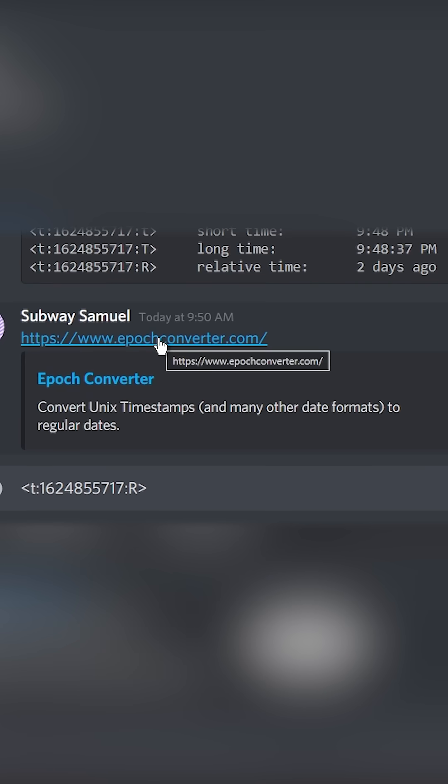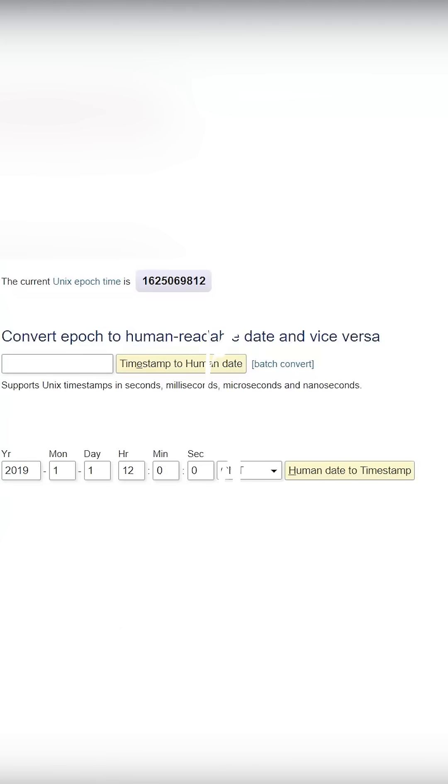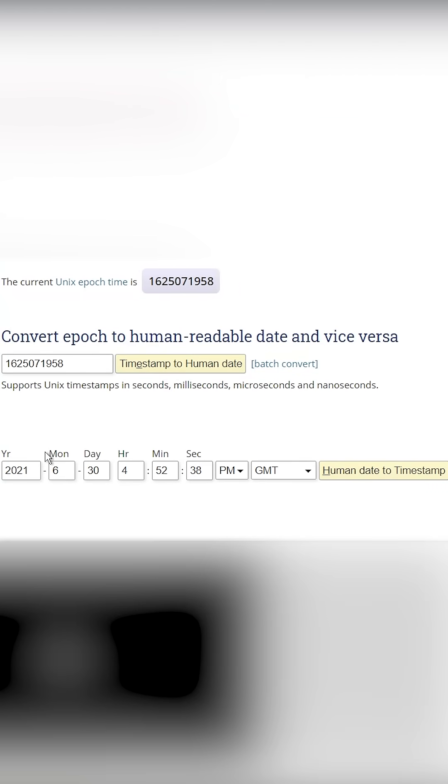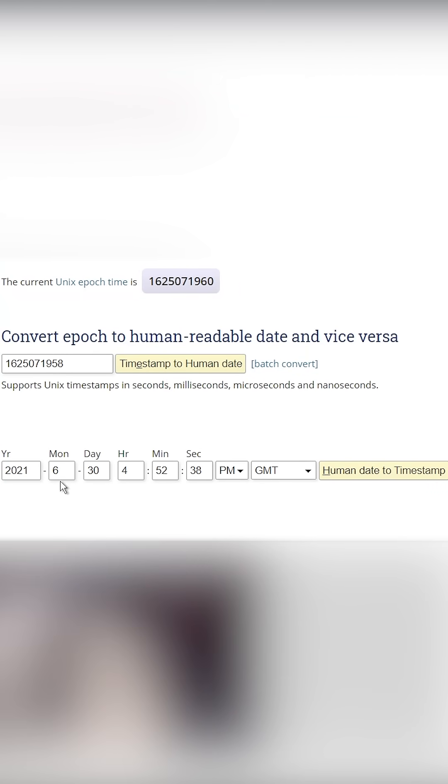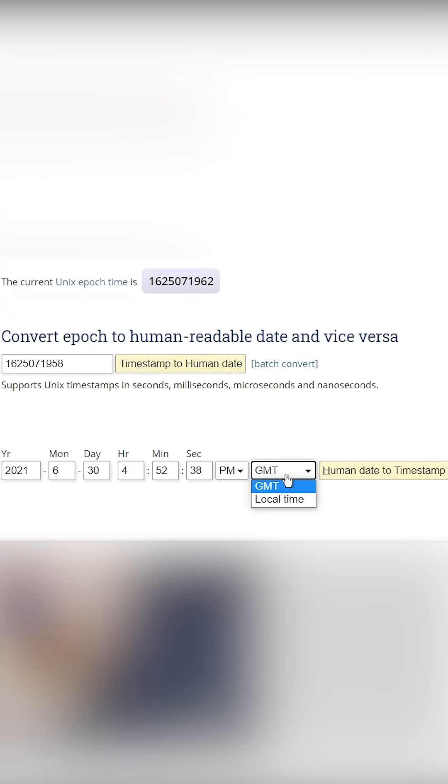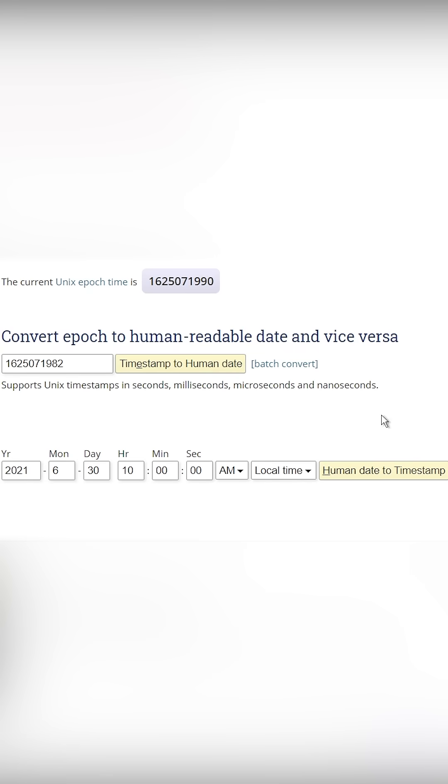Go to the second link in the description and you will see Epoch Converter. All you need to do is just set a specific time and day in your time zone. I'm in local time which is PST.